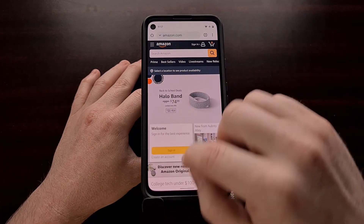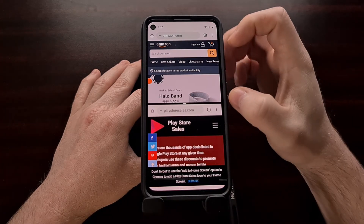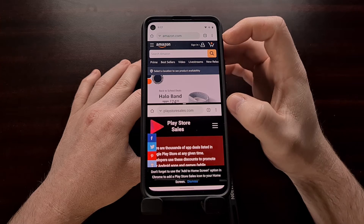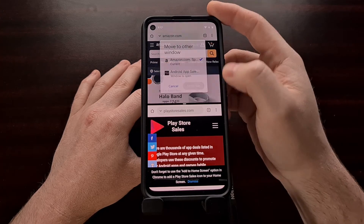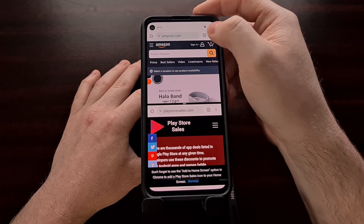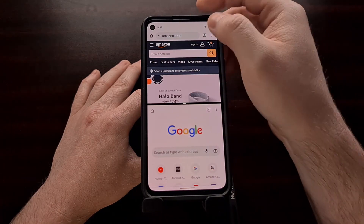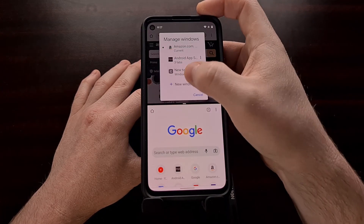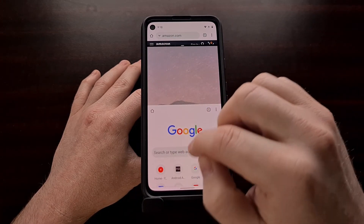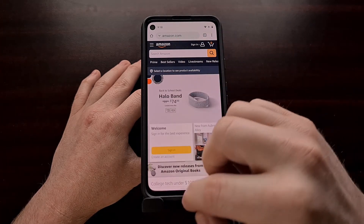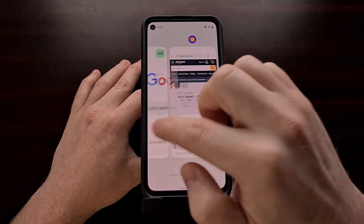And you can open multiple windows with Chrome. Remember, we just need to open up the app in split screen mode, and then you should get a New Window option whenever you manage those windows. And with that New Window option, we can open up as many new windows as we want, and they will all be present and visible in the Recents page, just as you would expect.